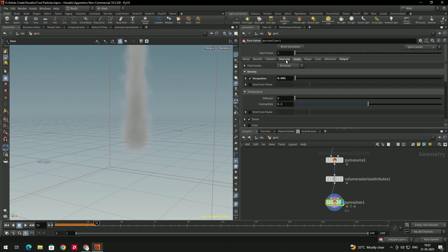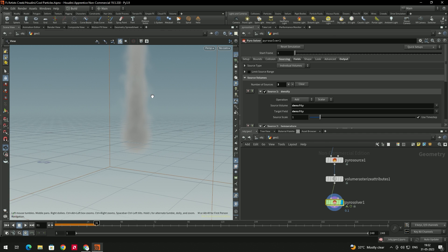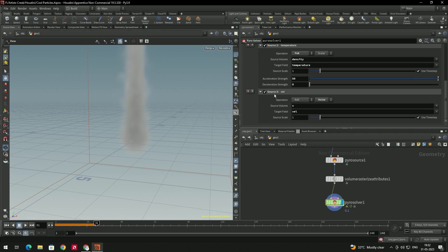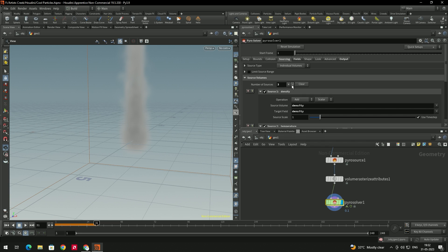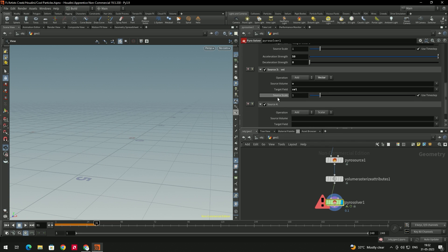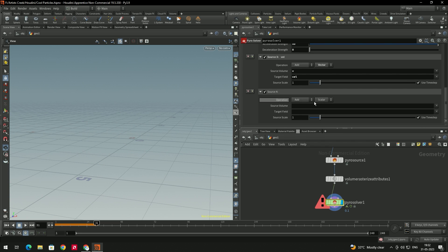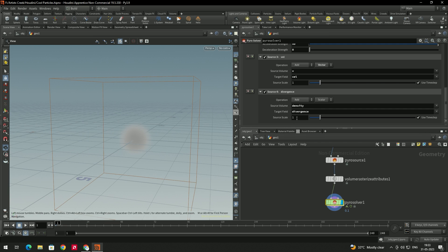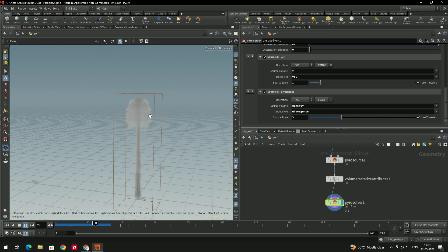Next, go to the Sourcing tab. To expand the smoke, we need to add a source — click to add one. In the source volume, select 'Density'. In the field, select 'Divergence', and increase the value up to around 3.